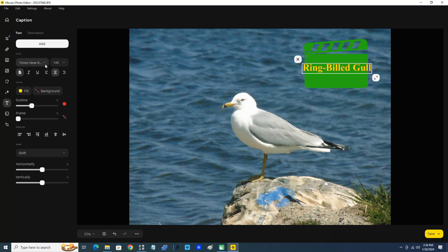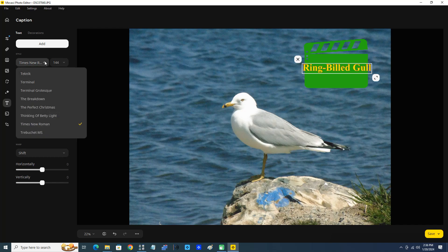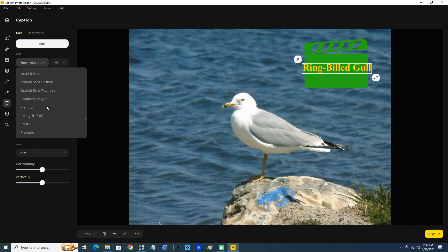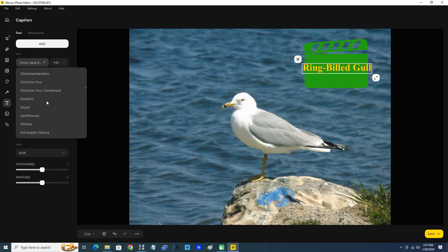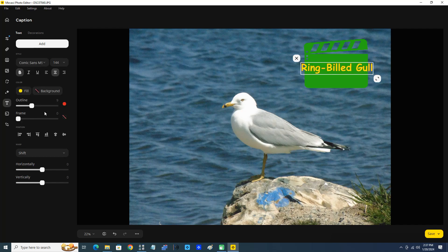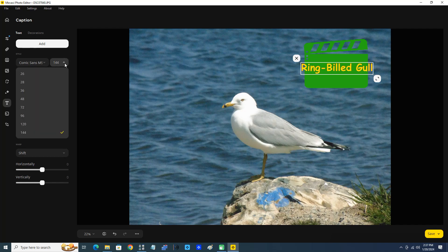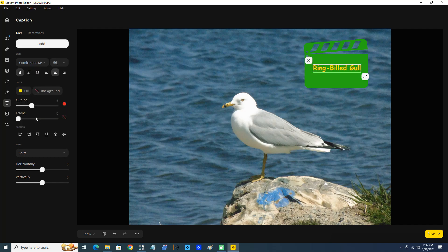I'm going to change the font from Times New Roman to Comic Sans, and I'm going to change the font size to 96. Now perfect, it's all the more perfectly in the center of our clapper board.